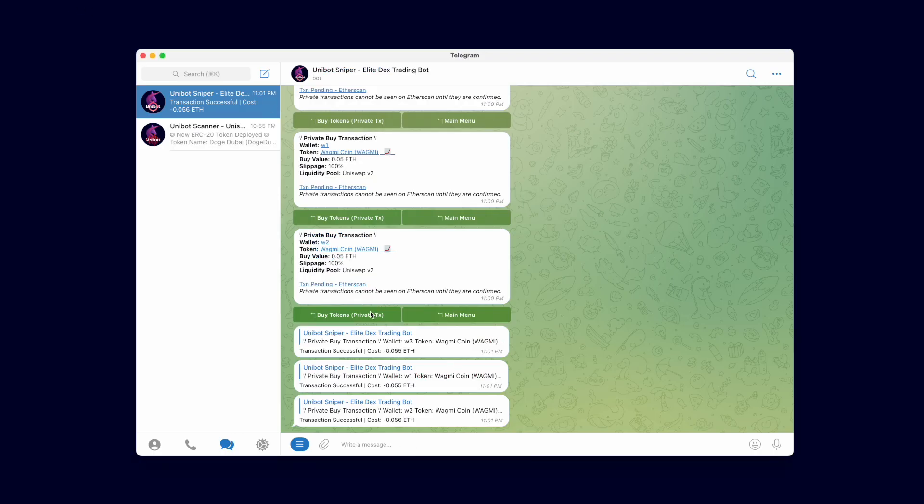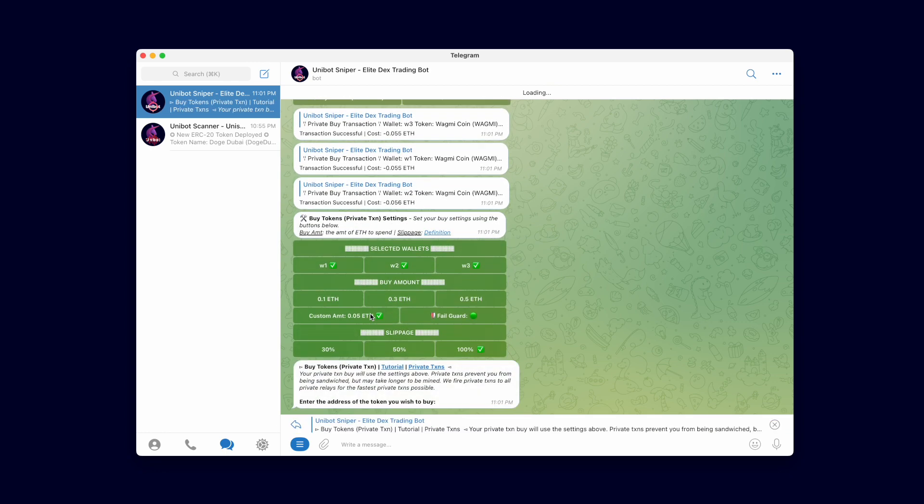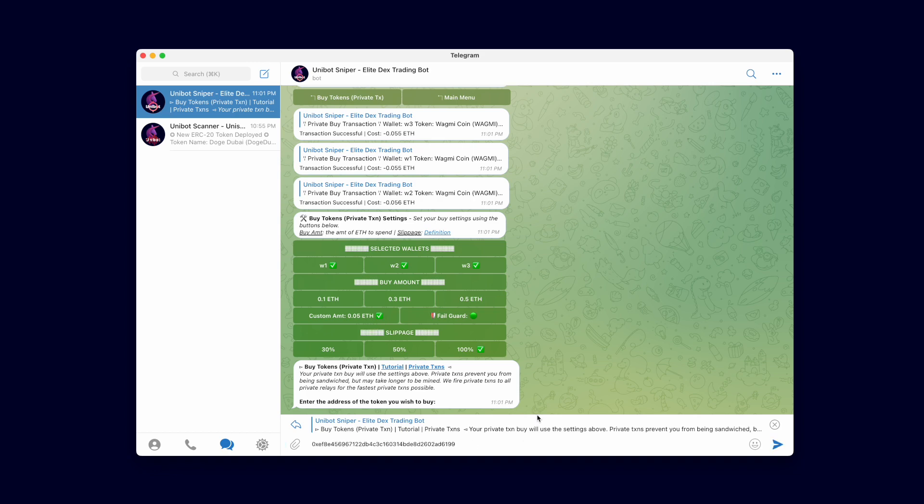Let's do another, but fast forwarded this time just to demonstrate that our private transactions are fired to all available private MEV relays for the fastest possible private transactions.